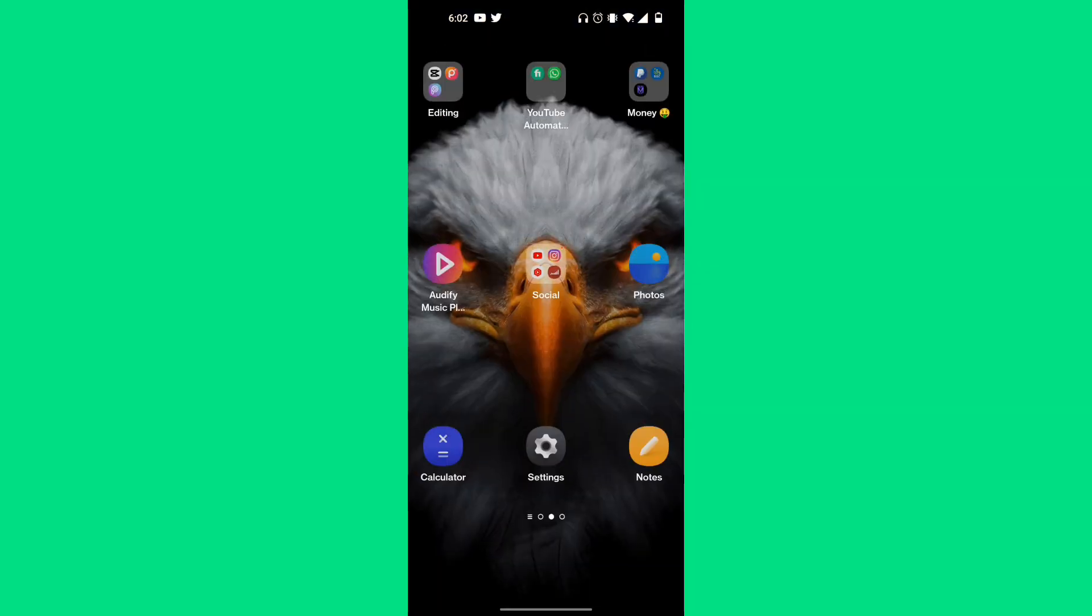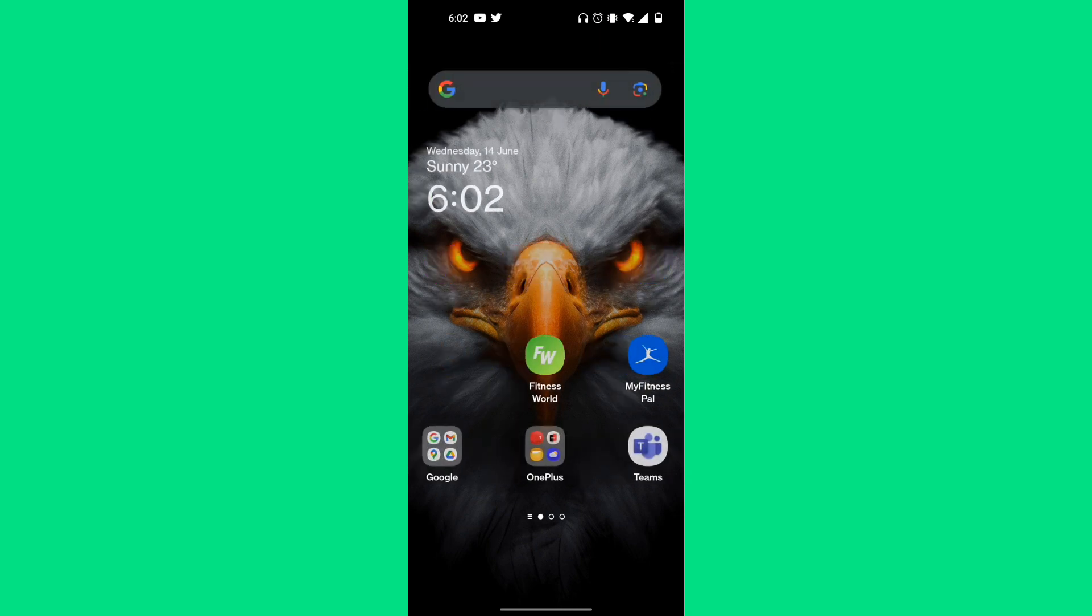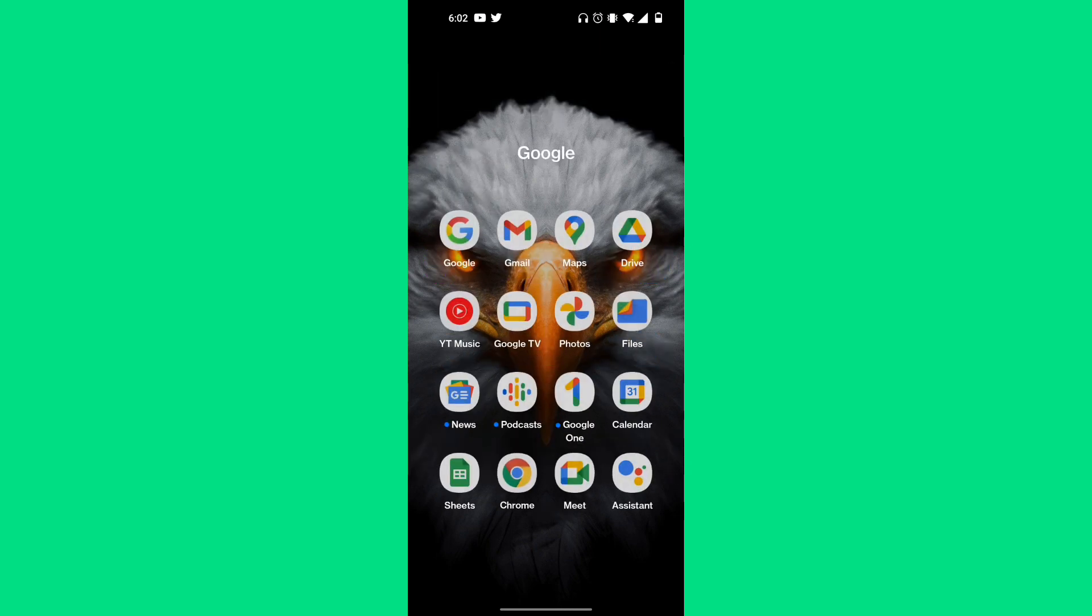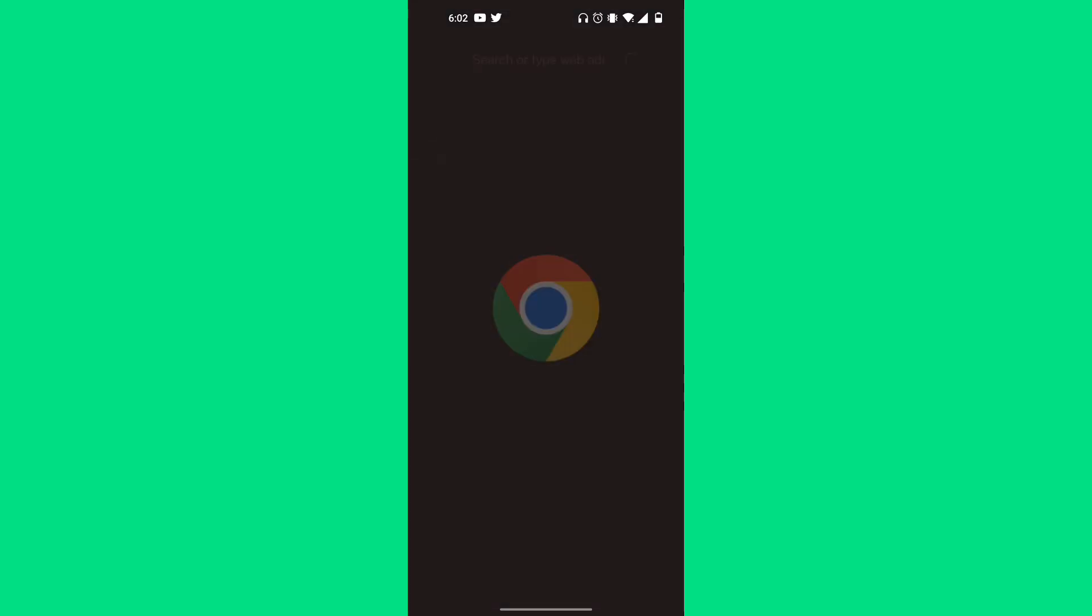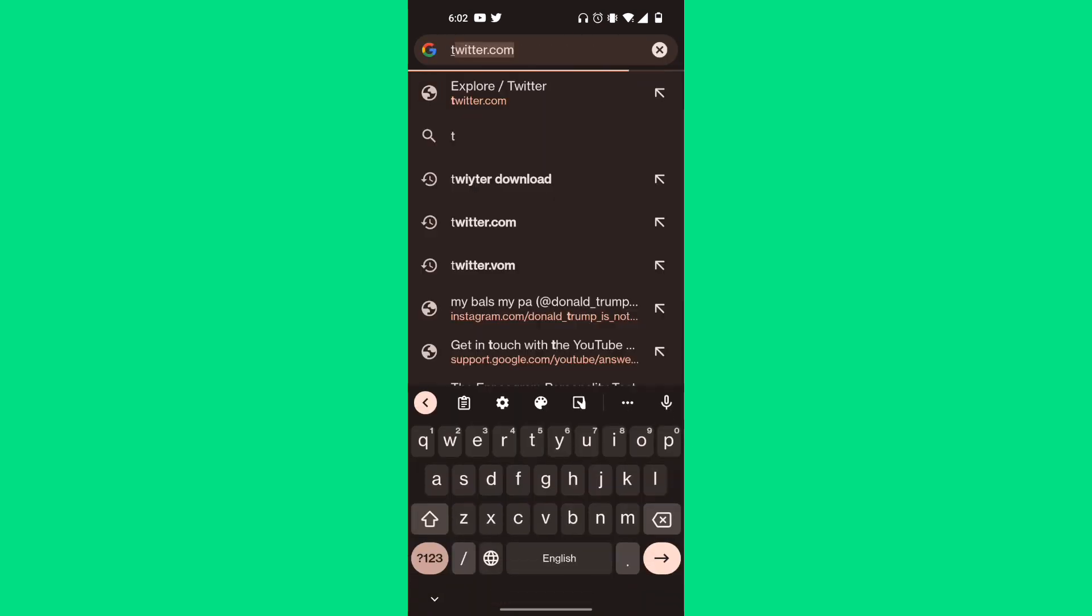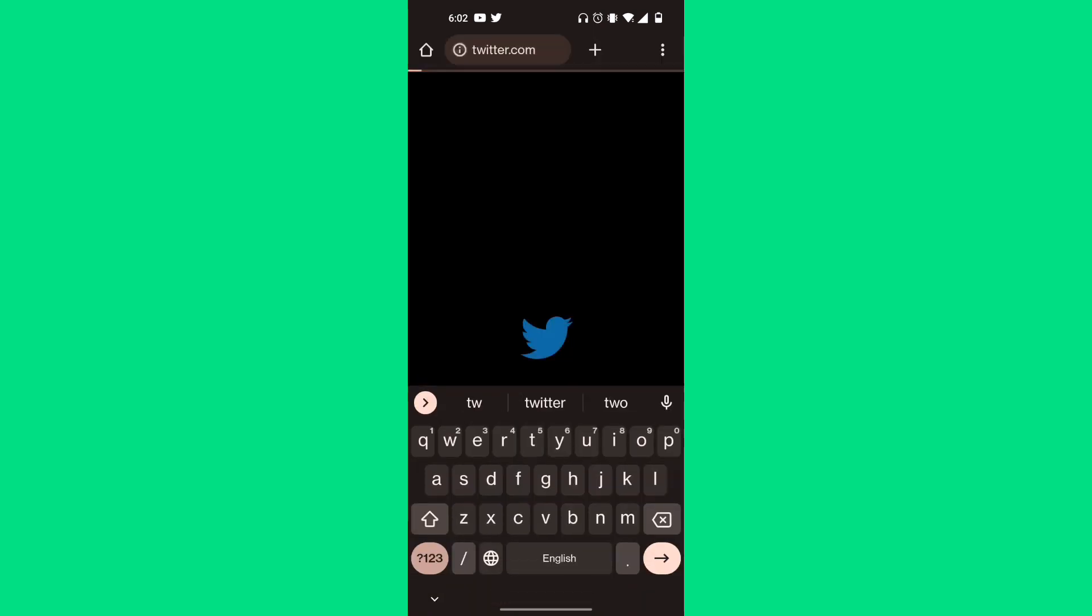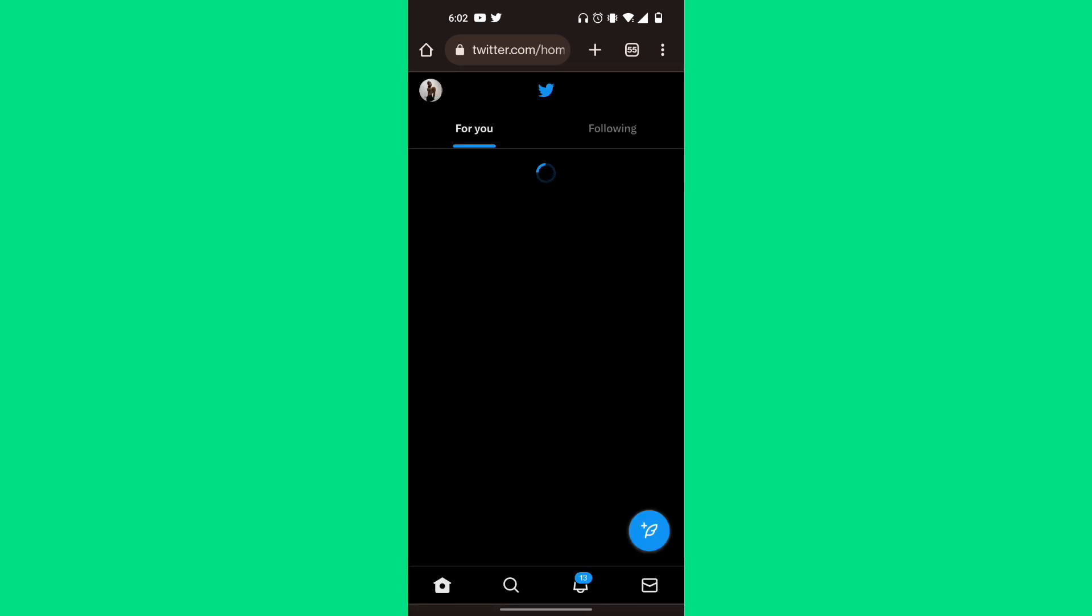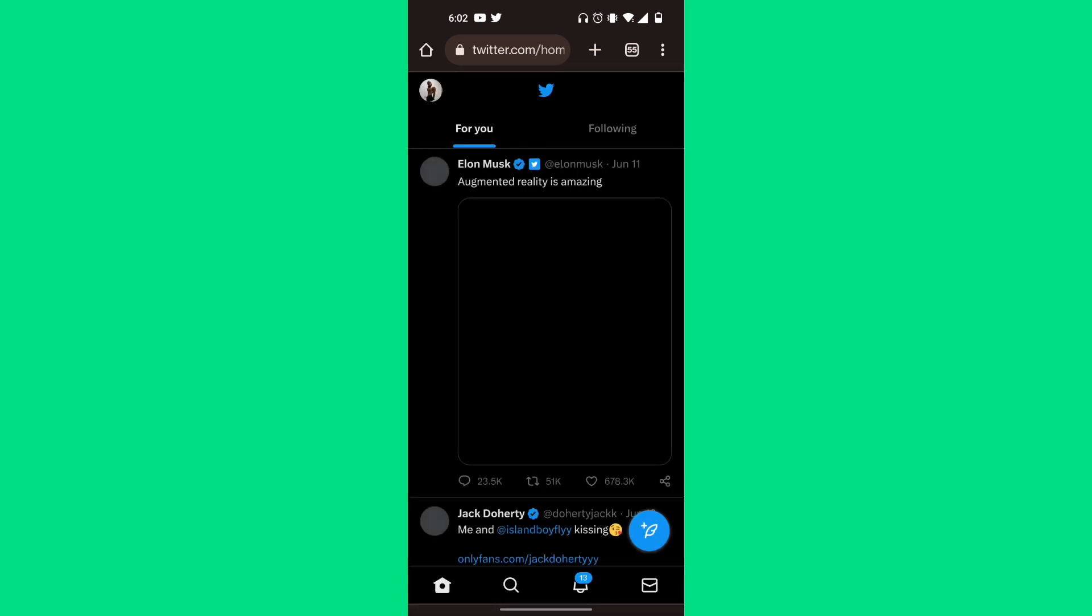First, exit out of the Twitter app and go to a search engine such as Google Chrome or Safari. In the search bar, type in twitter.com. At the bottom there should be an option to sign in.